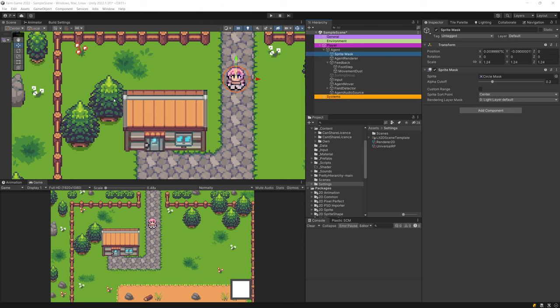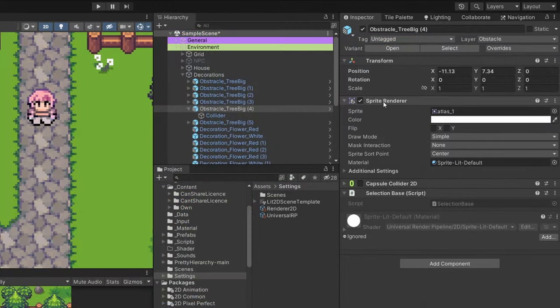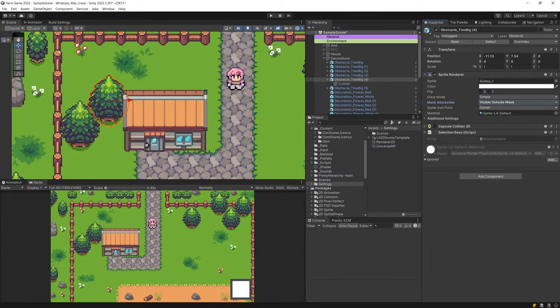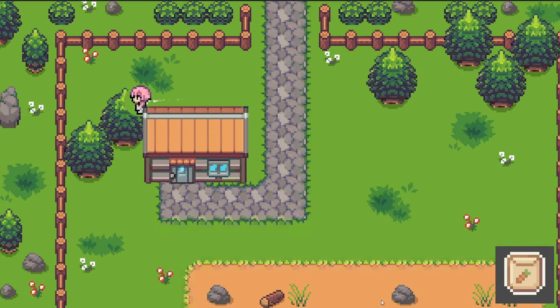The last step is to select our tree object — the obstacle we want to use with our mask so that we can see the player behind it. We select each sprite renderer and set mask interaction to visible outside the mask. This option makes the tree only visible when the mask is away from this sprite. Now if we press play, we can walk to the modified tree and see the mask showing our player. It's only affected one prefab so far, but that's a start.